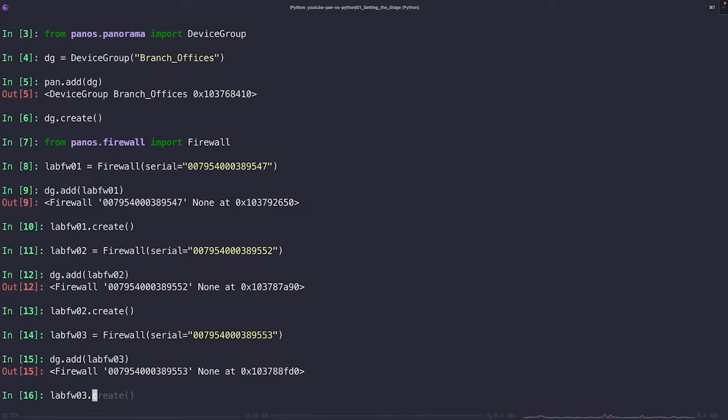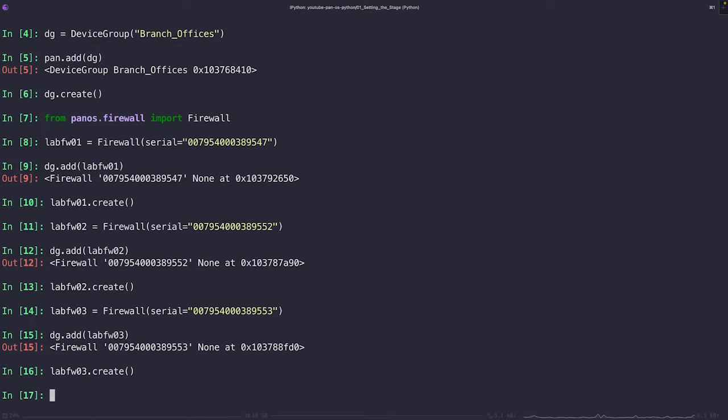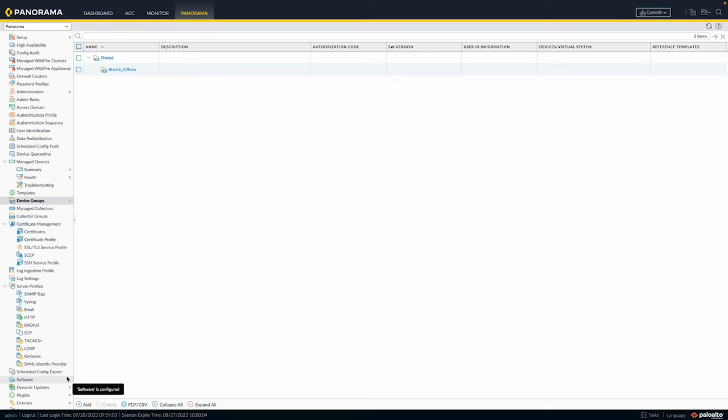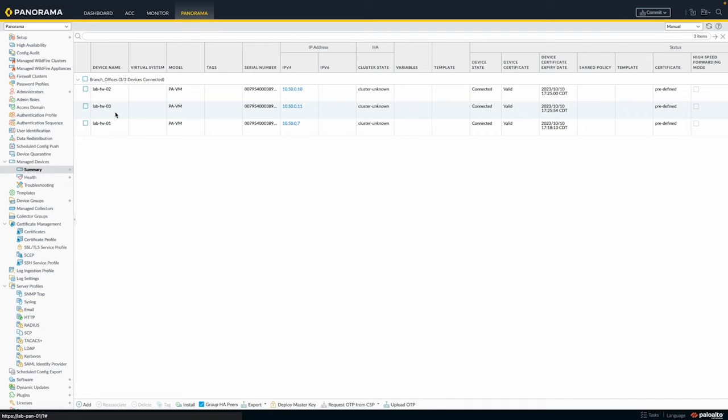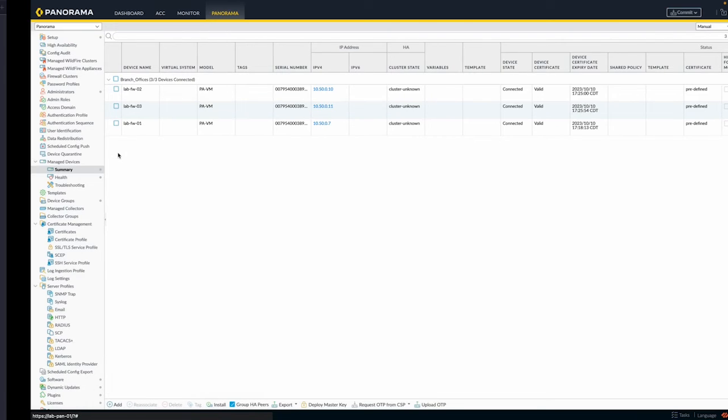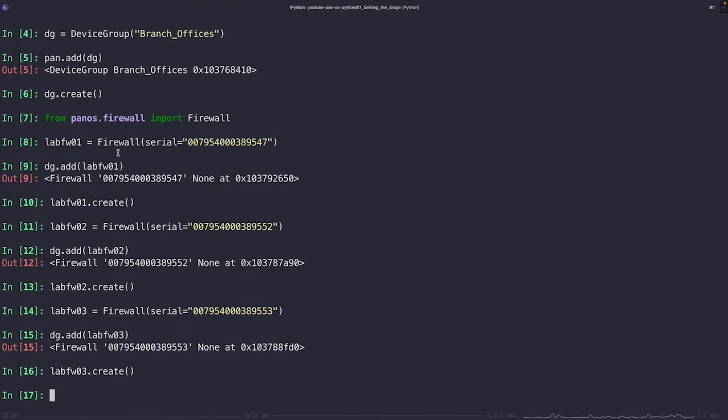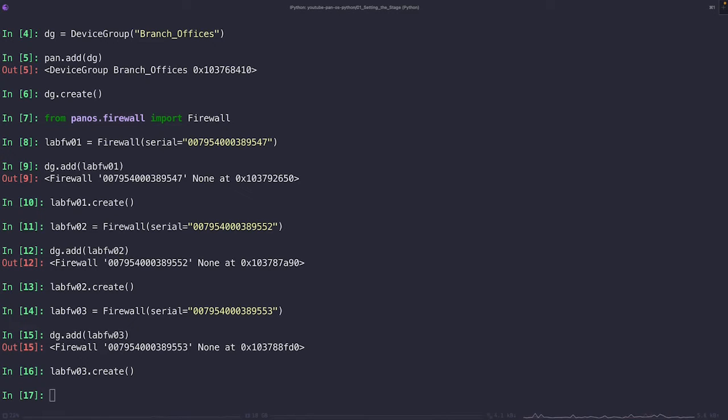Keep in mind that device groups are just one part of Panorama's configuration management. They focus explicitly on all things related to the security configuration. So this would be things like address objects, security policies, NAT policies, decryption profiles, all that stuff. In our next segment, we're going to take a look at templates, which focus in on the network and the device settings.